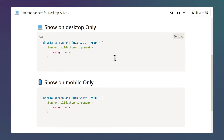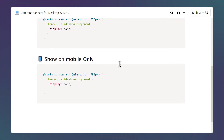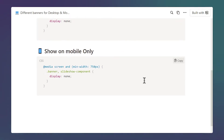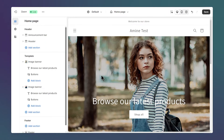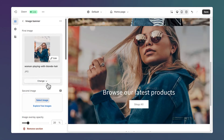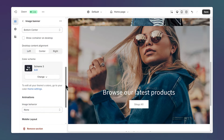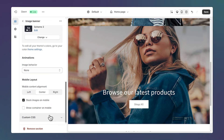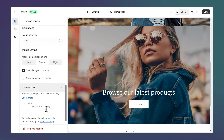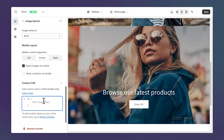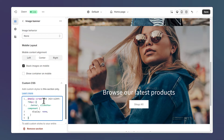Now, let's go back to this page and grab the code for the mobile section, so click on this copy button again. Here in the editor, let's click on this mobile banner and scroll down again, custom CSS, and paste the code.